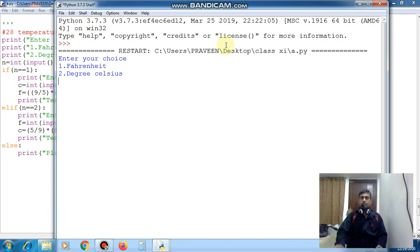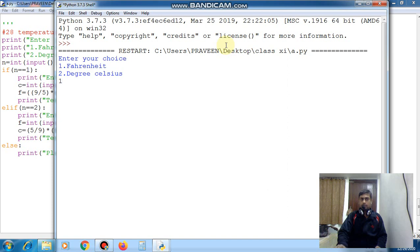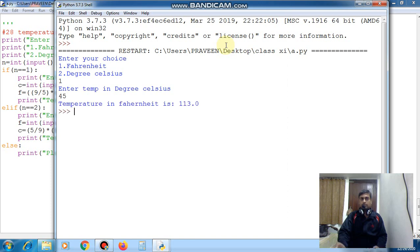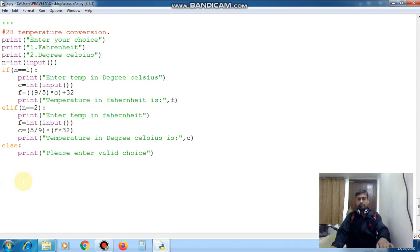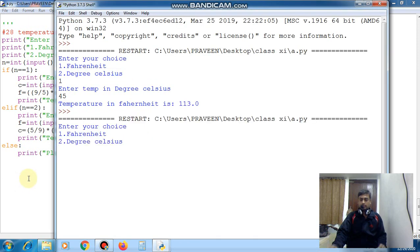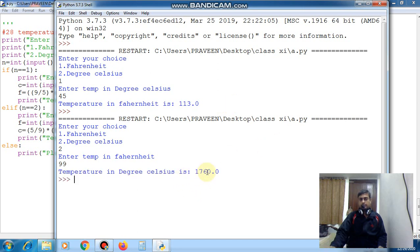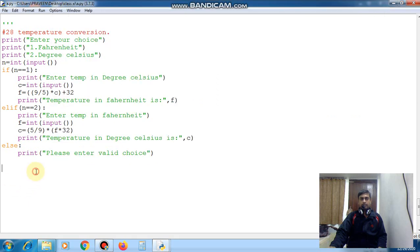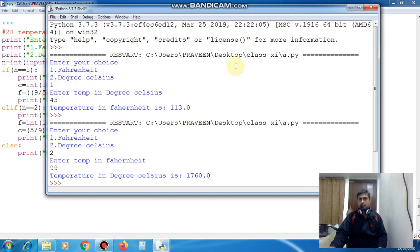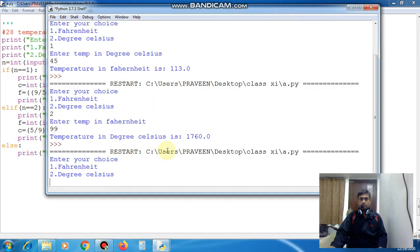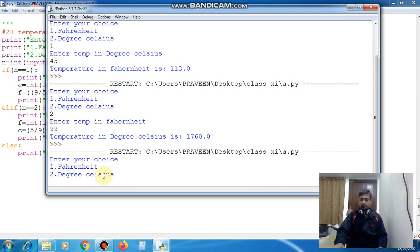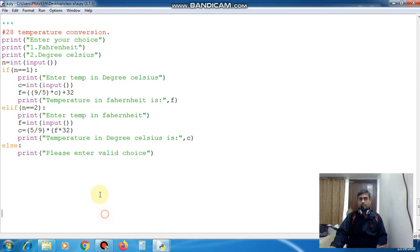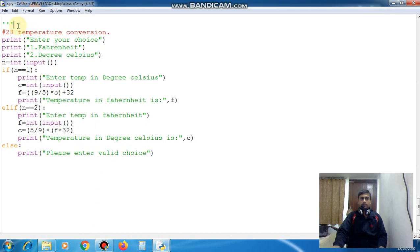Now here it is showing 1 for Fahrenheit and 2 for degrees, so I am giving 1. Now it is enter the temperature in degrees, so I am giving 45. So in Fahrenheit it is 113. Now if again we are running this program and this time I am giving 2, then enter the temperature in Fahrenheit, I am giving 99. So in degrees Celsius this is calculating like this value. Now if I am running this program again and I am giving the value 3, please enter valid choice. So this program is working properly, make this as comment.